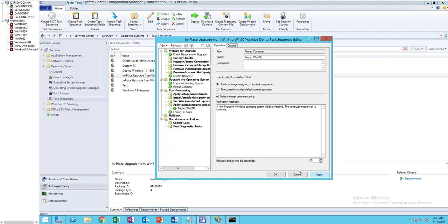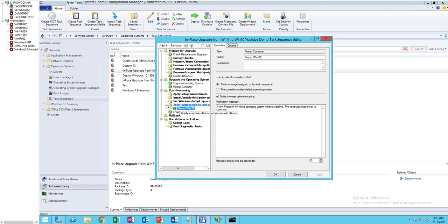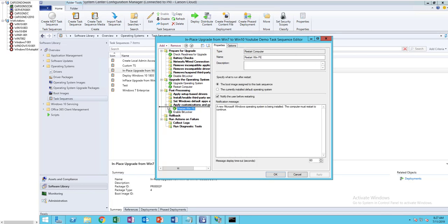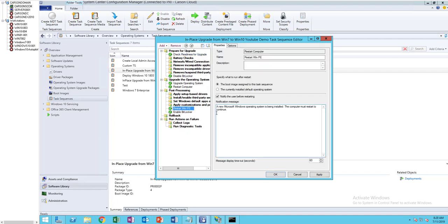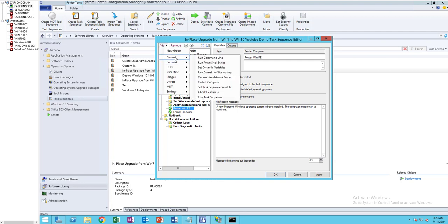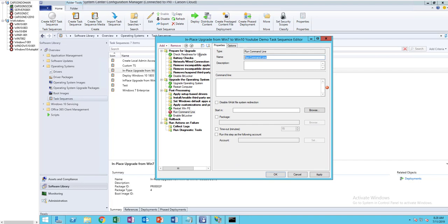Click on Apply. Let's move it up... there it goes. The next task is you're going to run the convert to UEFI command line. I'm going to click Add, Run Command Line, and I'm going to call this 'Convert BIOS to UEFI'.